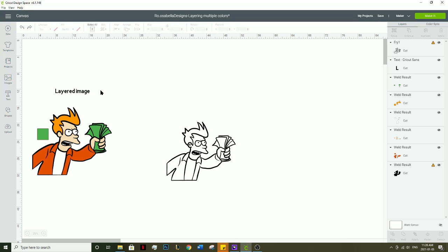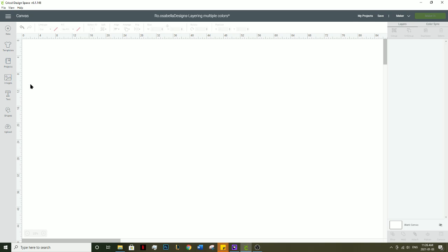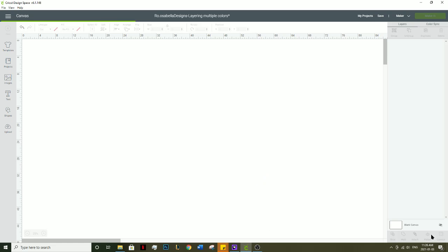This video will show you how to make a layered image with multiple colors from an outlined image in Design Space. The first thing you want to do is upload the image into Design Space.